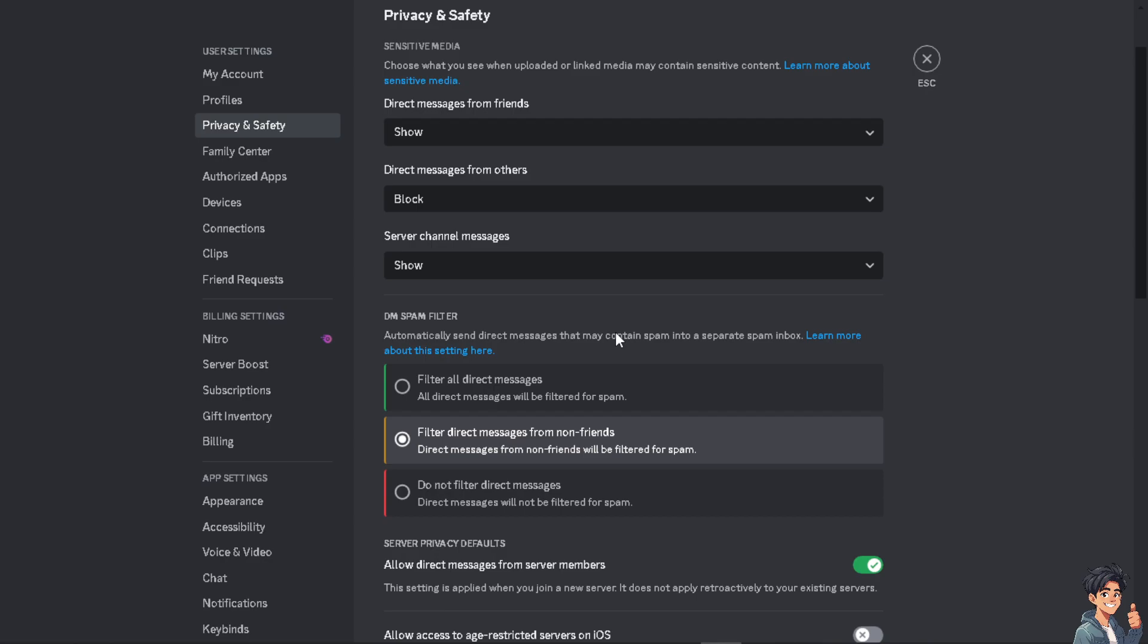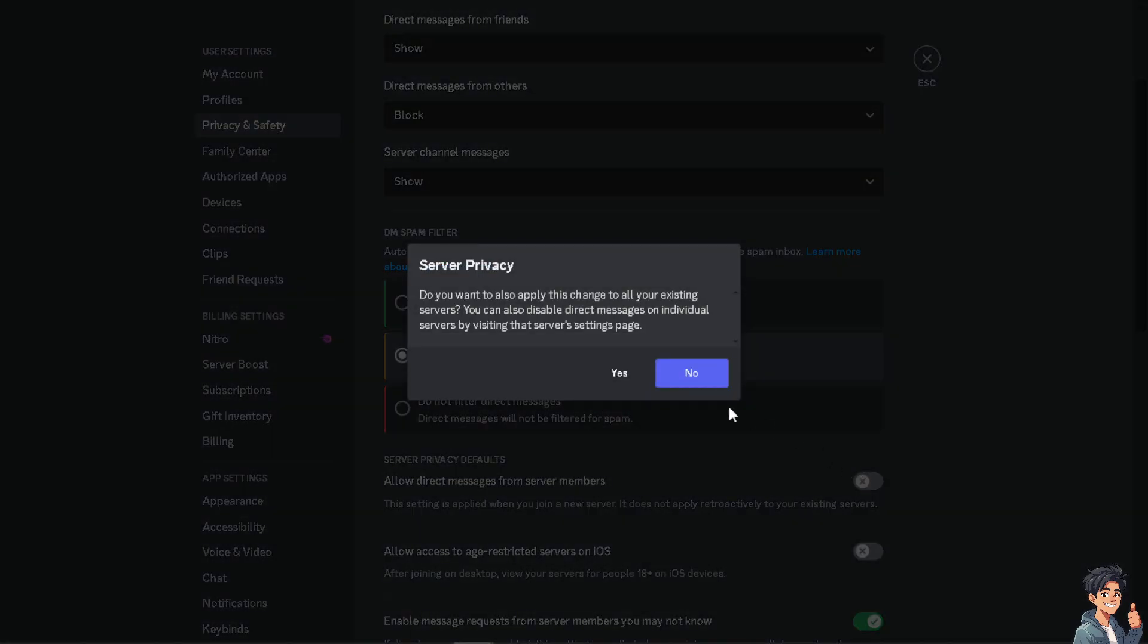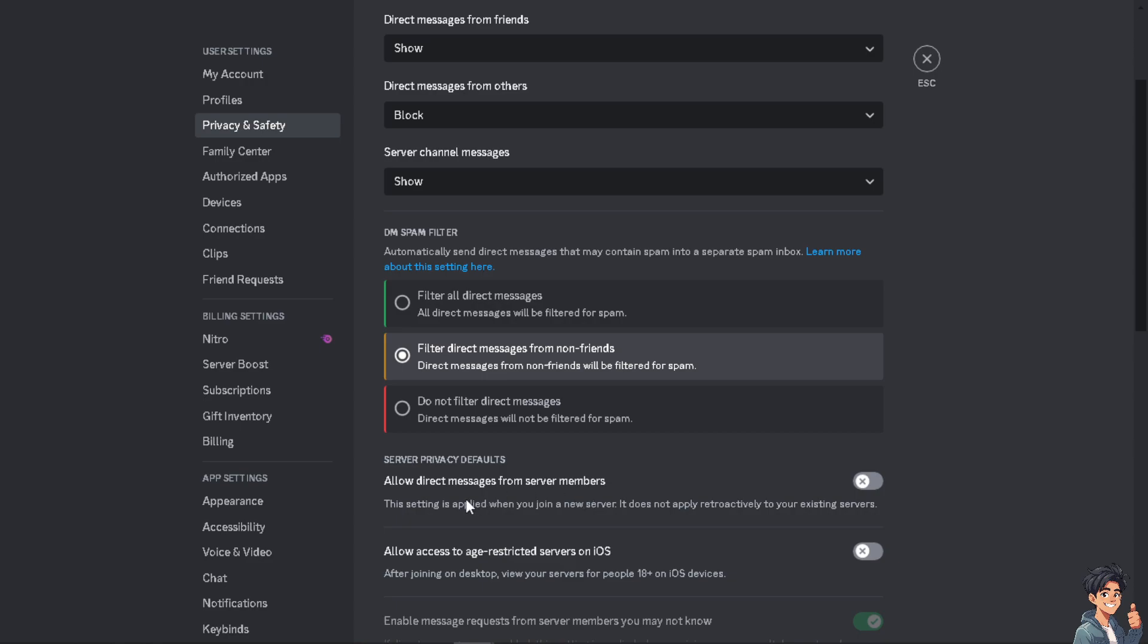As you can see, toggle the switch on because this one would allow you direct messages from server members. Now this setting is applied when you join a new server. It does not apply retroactively to your existing servers.